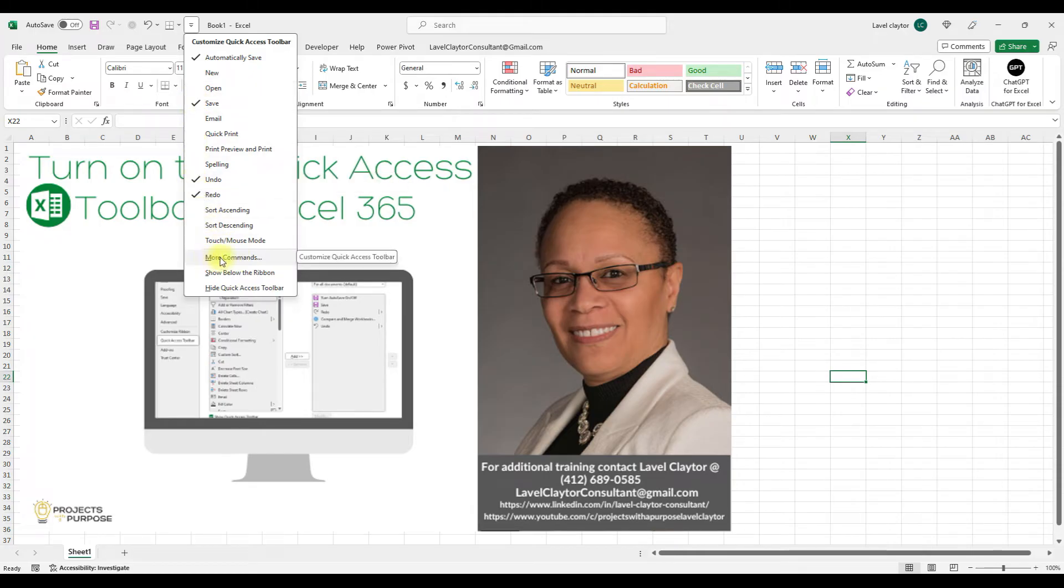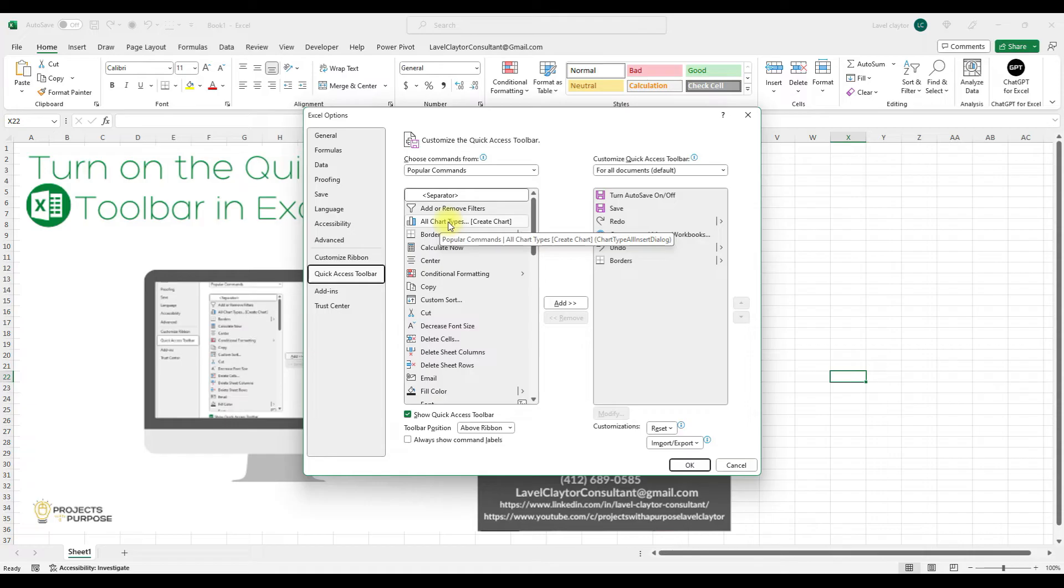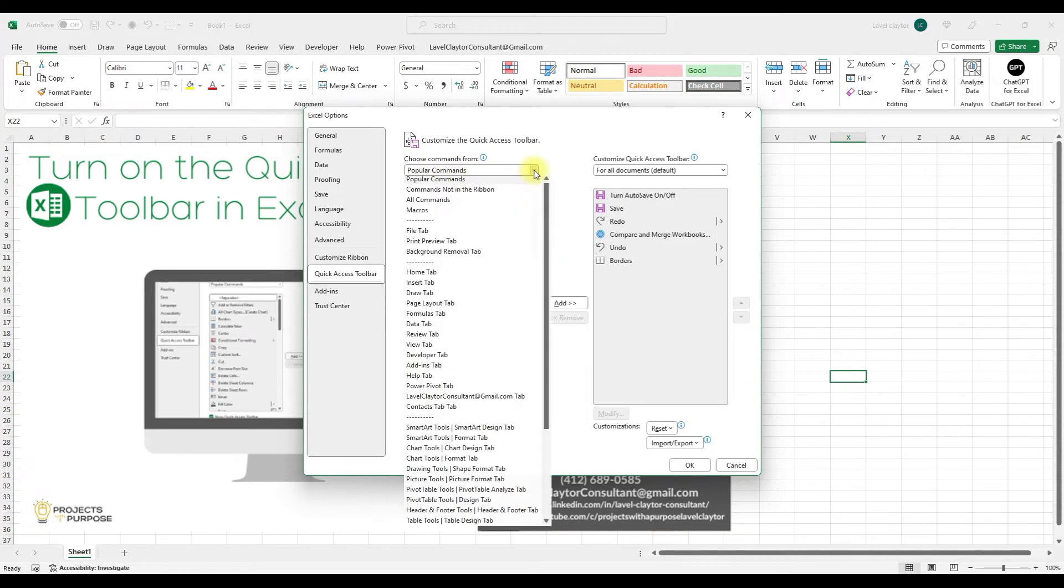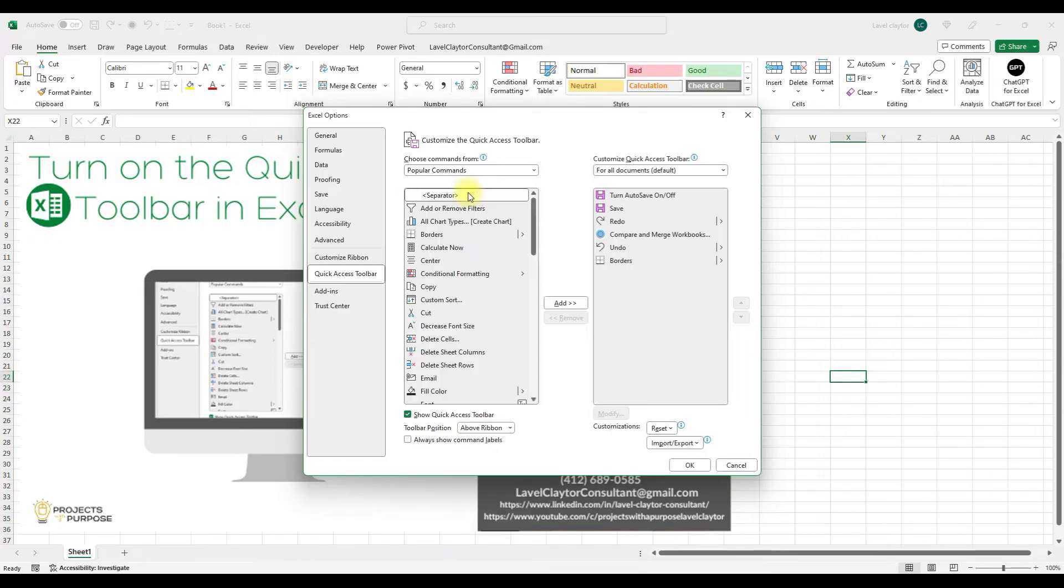And then also if I want to add a new command. In the second column over here, say for some reason, I would like to add the Form command to my Quick Access Toolbar. What I'm going to do is click the down arrow where it says Popular Commands and I'm going to choose Commands Not in Ribbon.